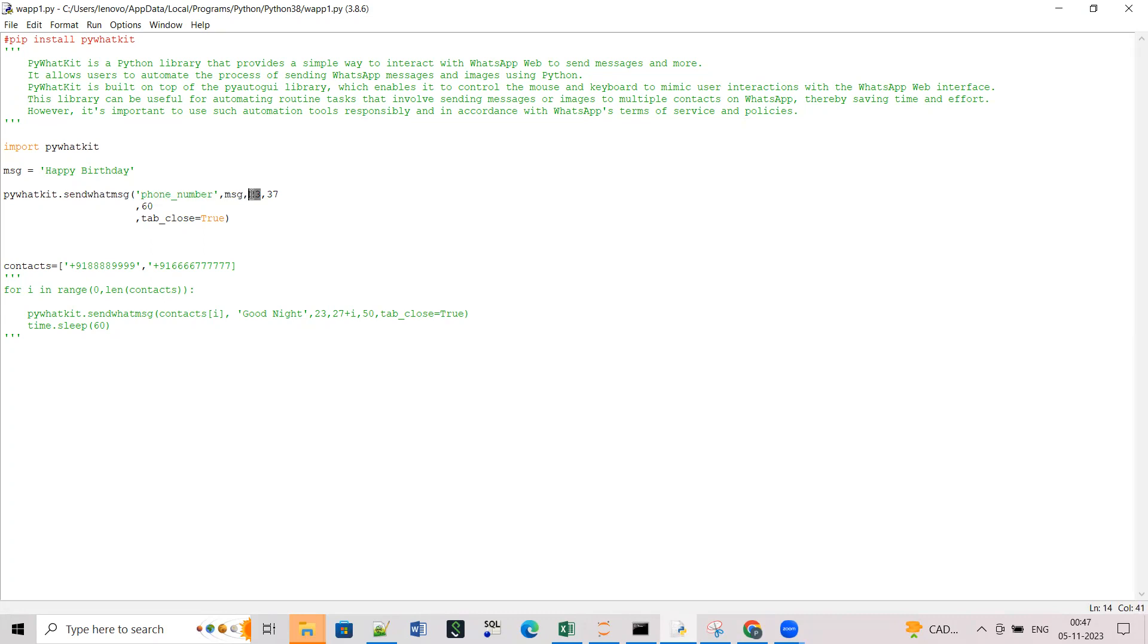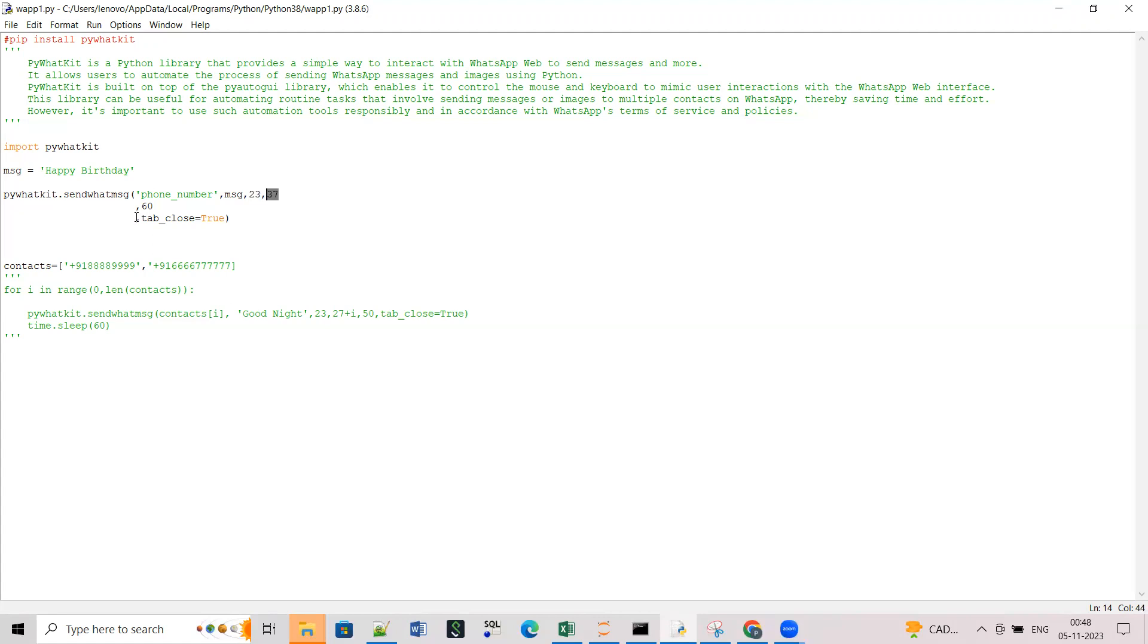First you have to give the receiver phone number, then you have to write the message, then this is the time, actually the hour. So it works with this 0 to 23, that 24 hour cycle. So for AM and PM you have different numbers. Then you have the hours, the minutes.